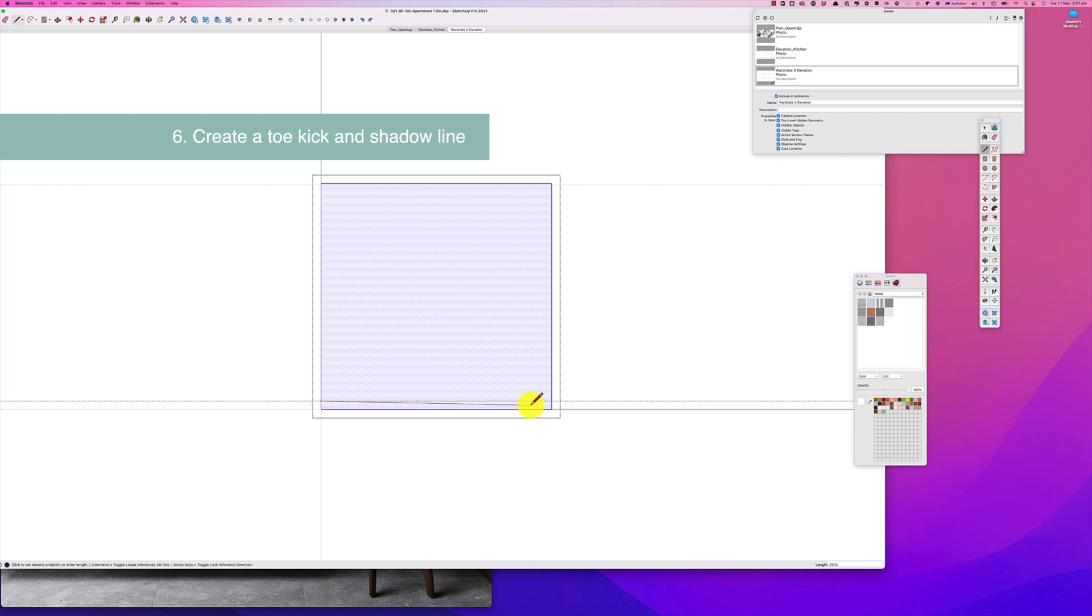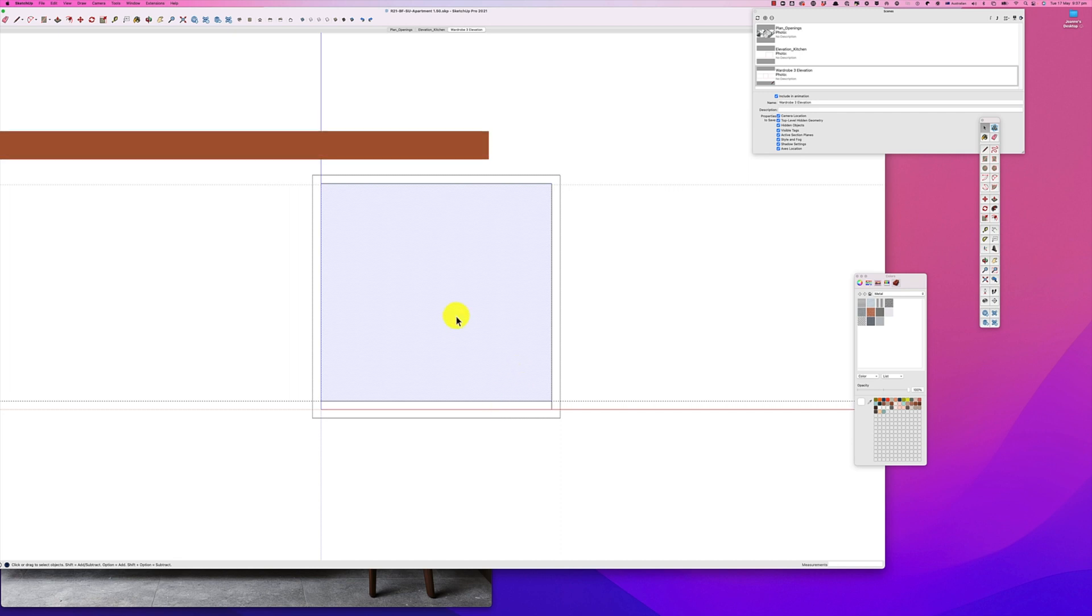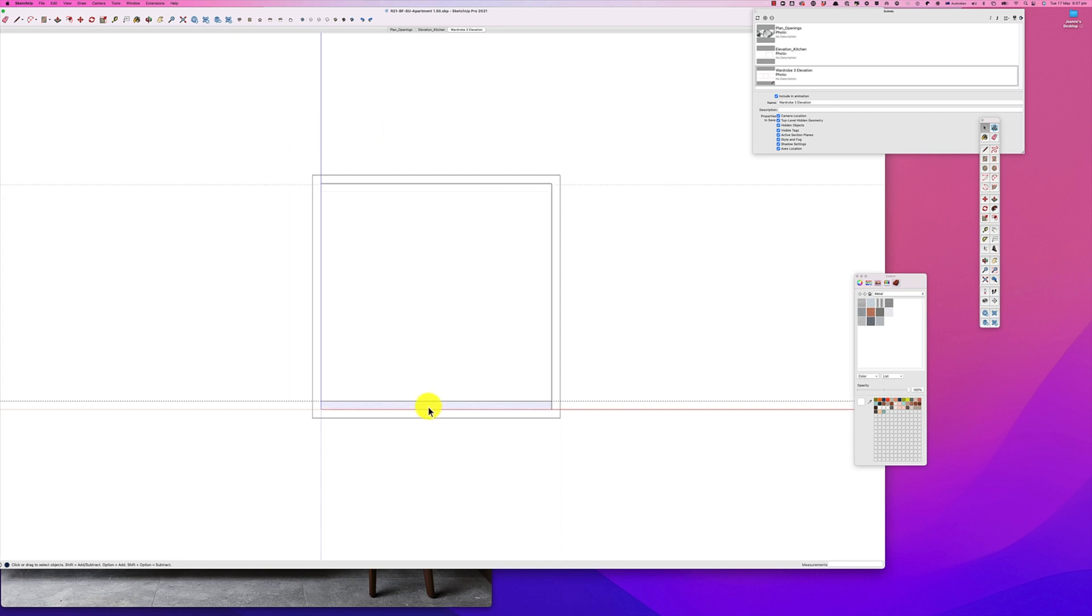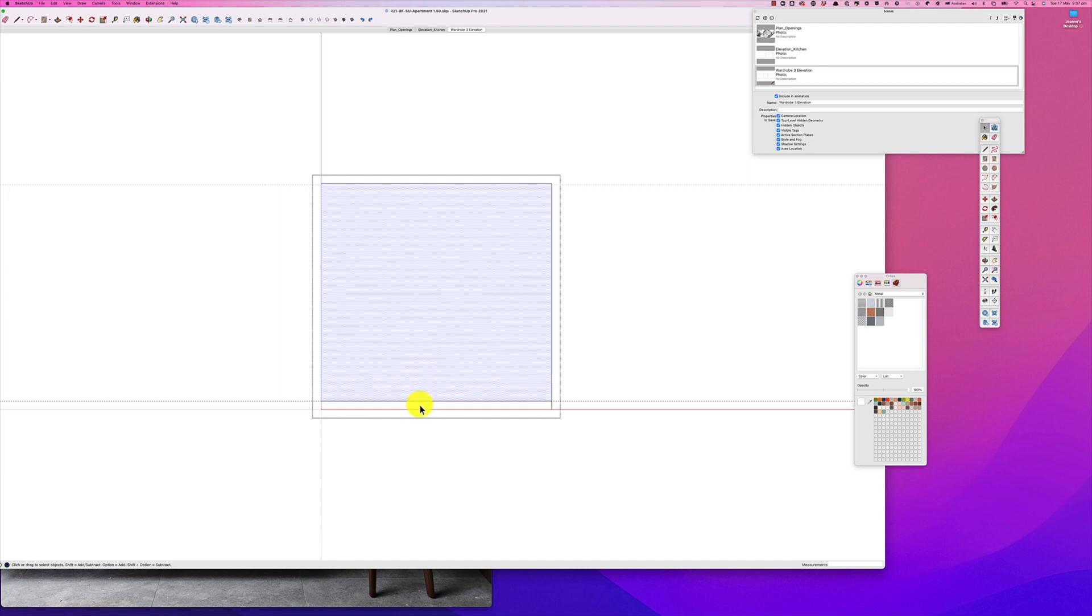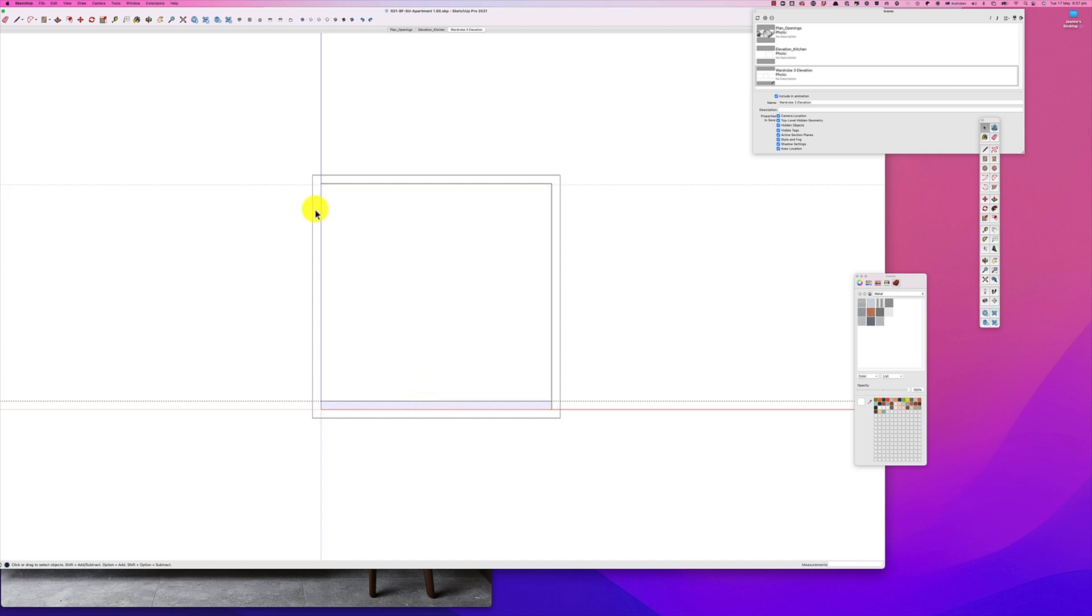And you'll see once we section this off that this part is in blue and this is in white, and we should be able to select both of these. Now we're also going to do the shadow line. Now that can be any dimension we want, let's make that 30 mil.